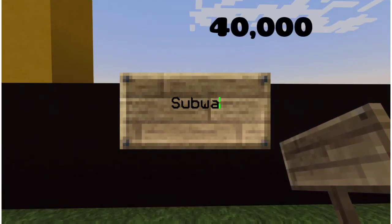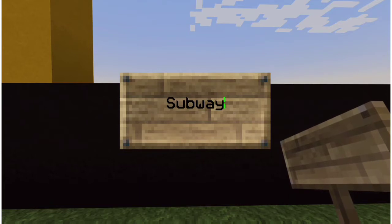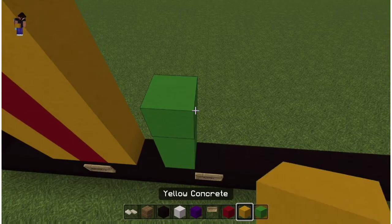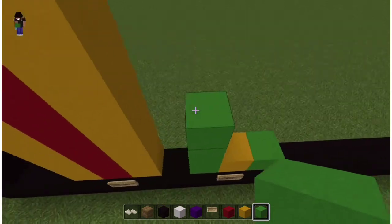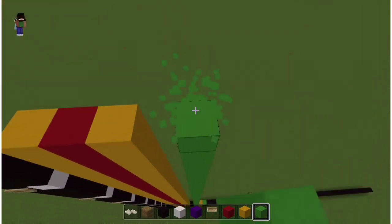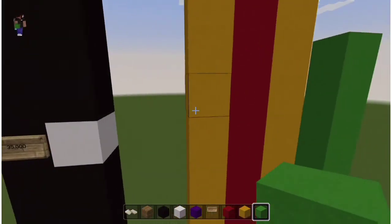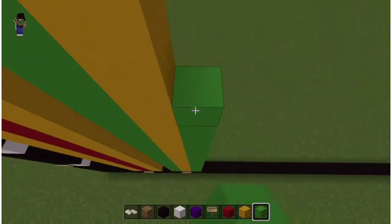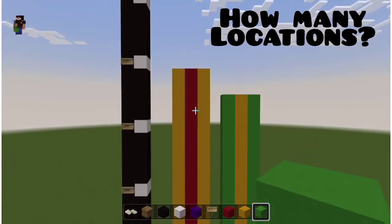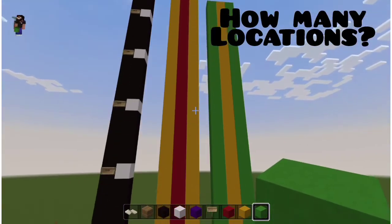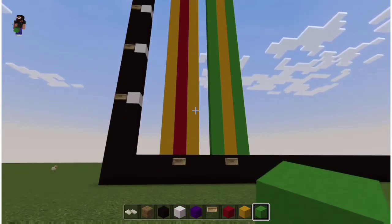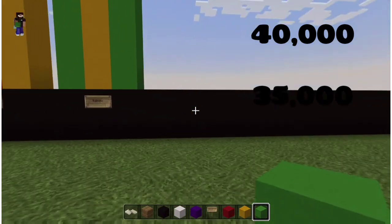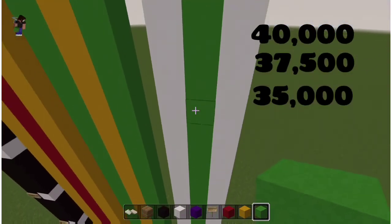Now we're going to move on to the next chain, which is Subway. As I finish this bar, what do you think the Subway numbers are? Halfway between forty thousand and thirty-five thousand — it looks like it's thirty-seven thousand five hundred.